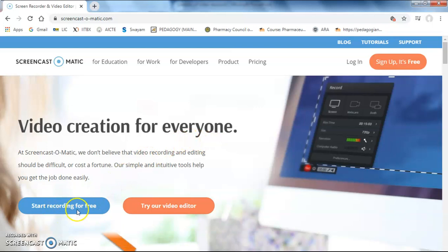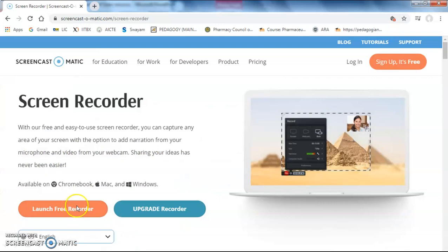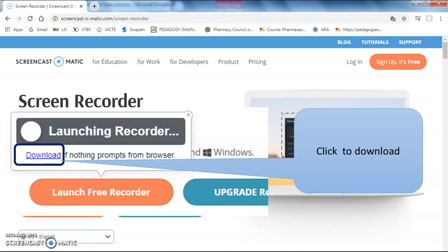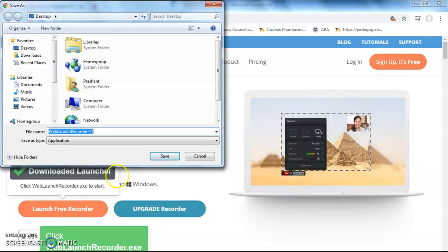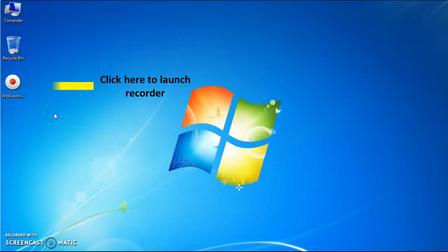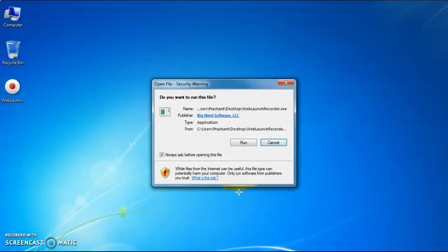Click on 'Start Recording for Free' — it will pop up a next window. Then click on the 'Launch Free Recorder' button. Then click 'Download' to download the recorder, and then click 'Save.' The web launcher recorder is saved on your desktop. Just click to launch the recorder, then click 'Run.'